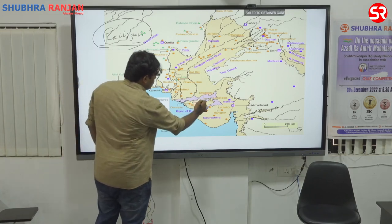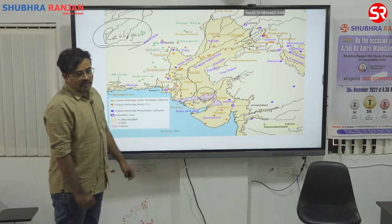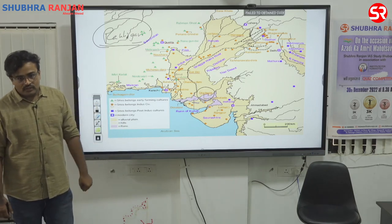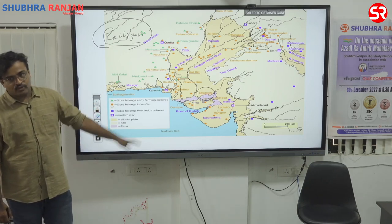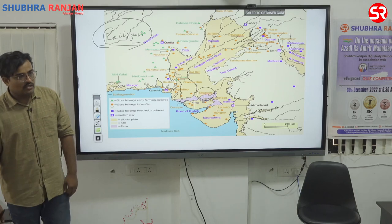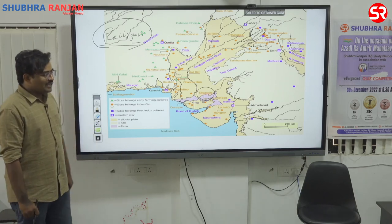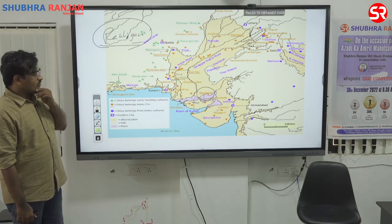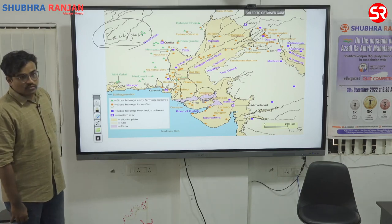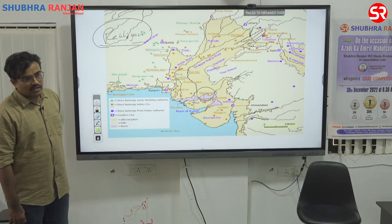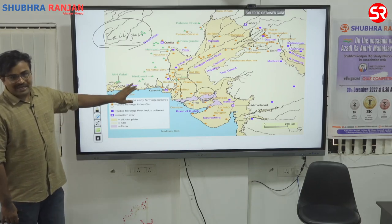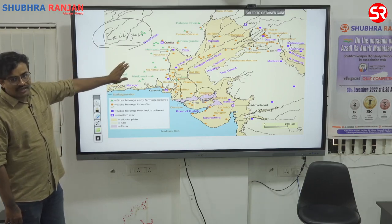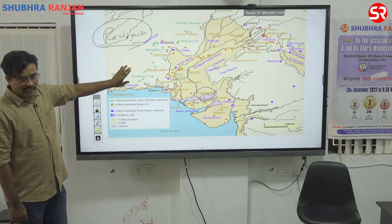In the Gujarat region, there is a site called Dholavira. This has been given a UNESCO World Heritage Site tag and was also asked as a UPSC question. Dholavira has unique water management practices — it had a water harvesting system containing dams and canals.